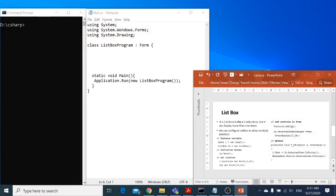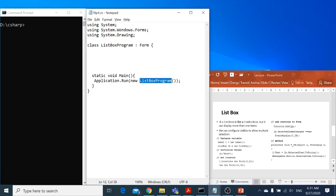This is our main structure — a simple structure. We have libraries: the system library, the system.windows.forms library that we will be using for the Windows application for displaying the form, and then system.drawing, which we will be using for displaying content at different locations on the form. We have a simple class, we inherit it from the form, and then we have static void main to run the application. This is the new list box program class, and we are creating an object of this class.